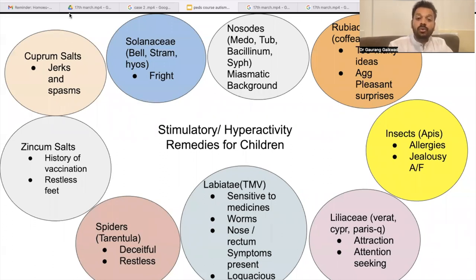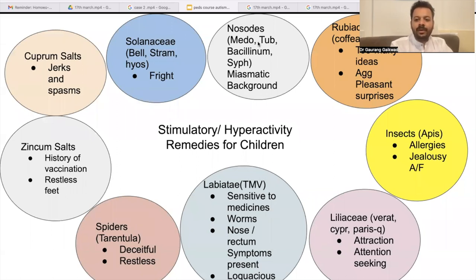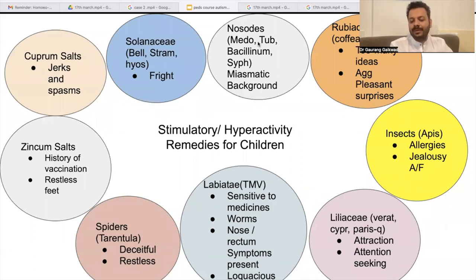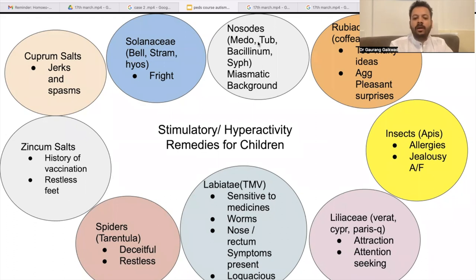Nosodes can also be very useful — like Medorrhinum, Tuberculinum, Bacillinum, and Syphilinum — but you will see a miasmatic background in these cases: a Sycotic miasm background, a Tubercular miasm background. You will see something like that.